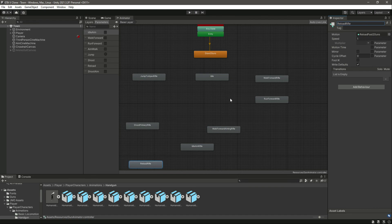Now we have renamed all of the states. We need to connect all of these animations and add the conditions, but we will do that in the next video.